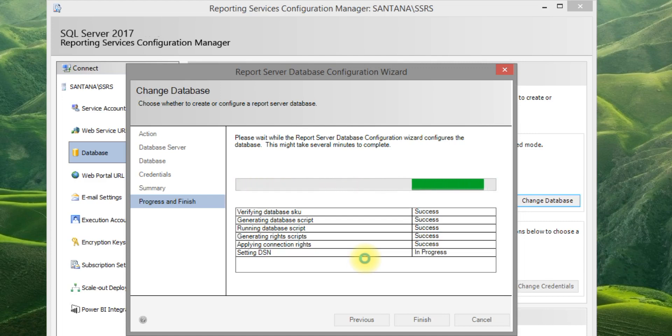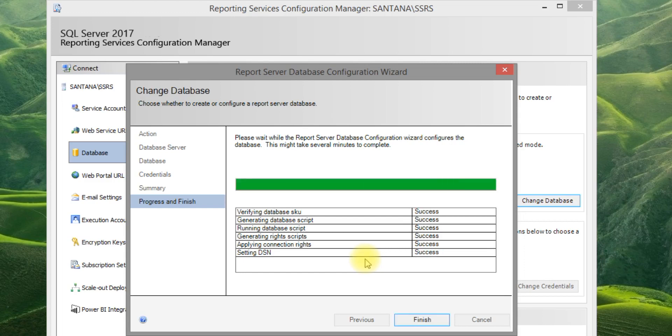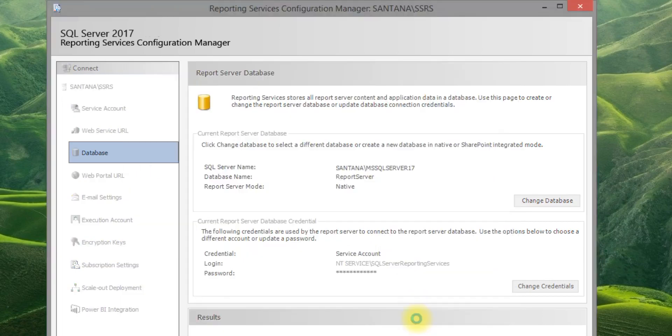If you want to install on a different instance, you can follow the same steps again. Click Finish.